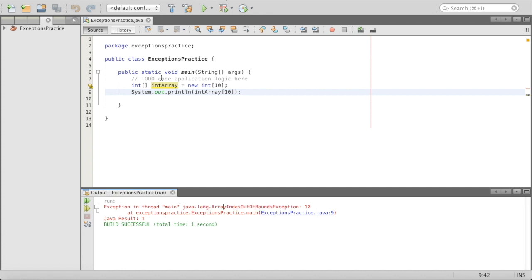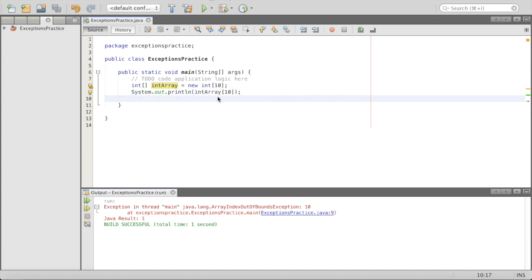Inside our main method, when we got to that point, the main method created a new exception object carrying the message and gave it to the runtime system. The runtime said: you should stop because we have this problem and we don't want to freak the system out even more. So it's like a little interrupt in the system when things go awry.